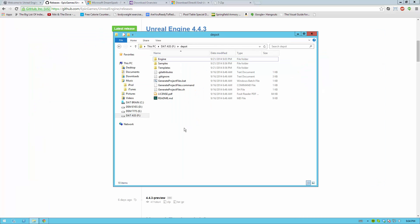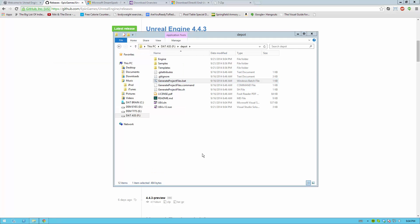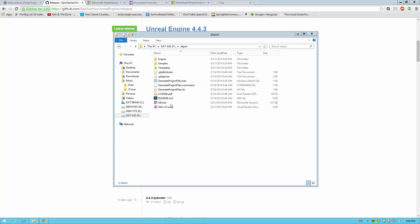Once all your files are extracted, you should be able to run GenerateProjectFiles.bat and this will generate all the files you need to start compiling the engine. Once that batch file is done running, you'll get a few files, usually just two, but you might get a few more depending on your setup. You'll definitely get a few more files once you start opening your solution file in Visual Studio.